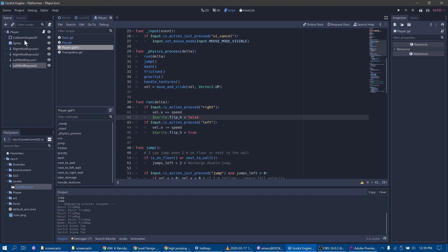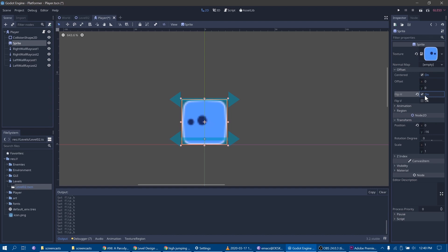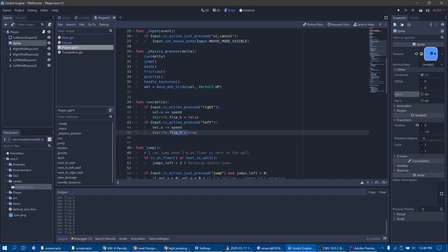Speed is defined along with other important variables like jump power, friction, and gravity. So just by adding speed to the velocity, we get our character to move around. Also, if you look at the sprite, it has the parameter flipH. It makes the character face in the opposite direction. By default the character is looking to the right, so we set flipH to false. When we want it to run to the left, we set flipH to true.